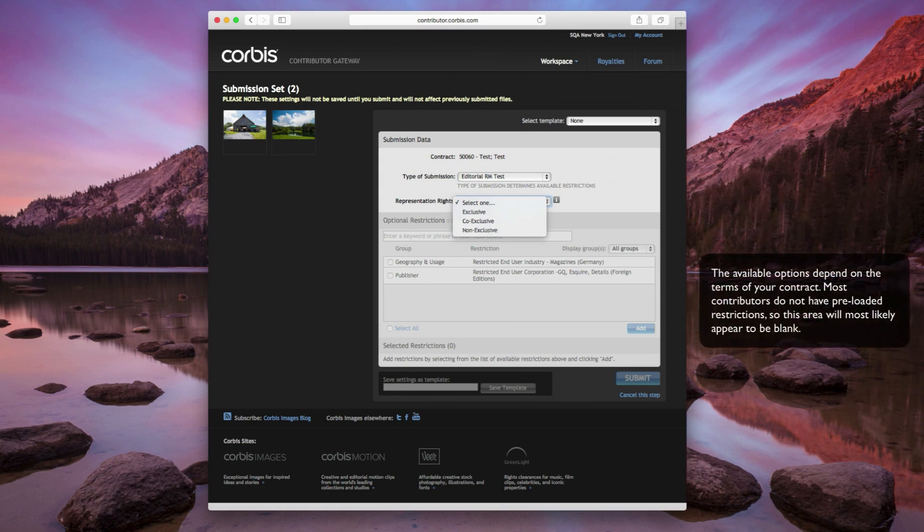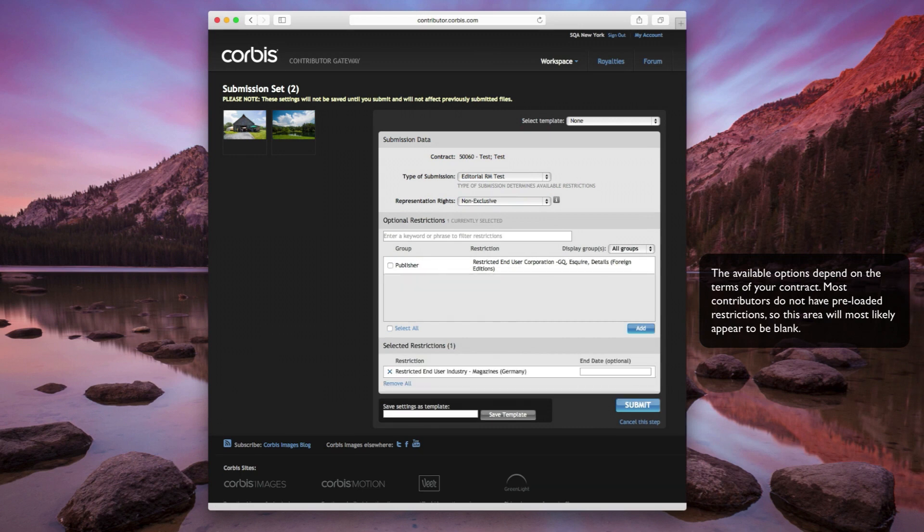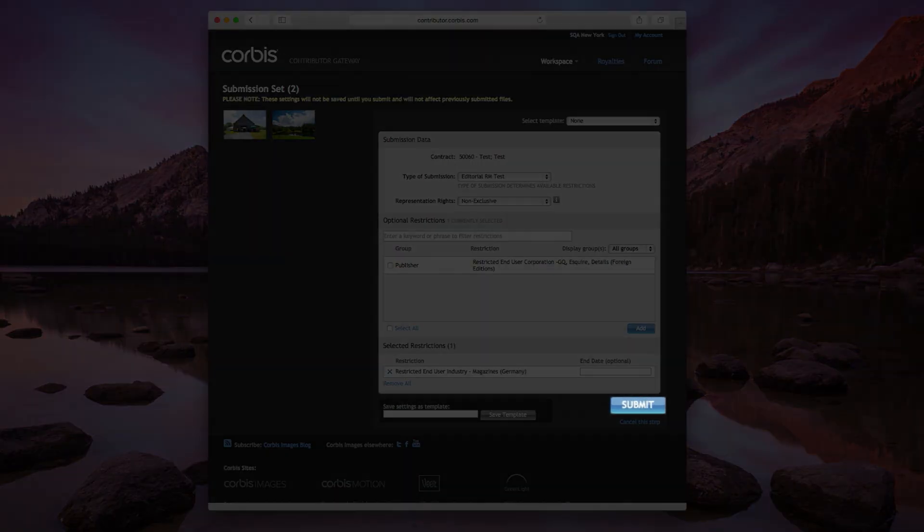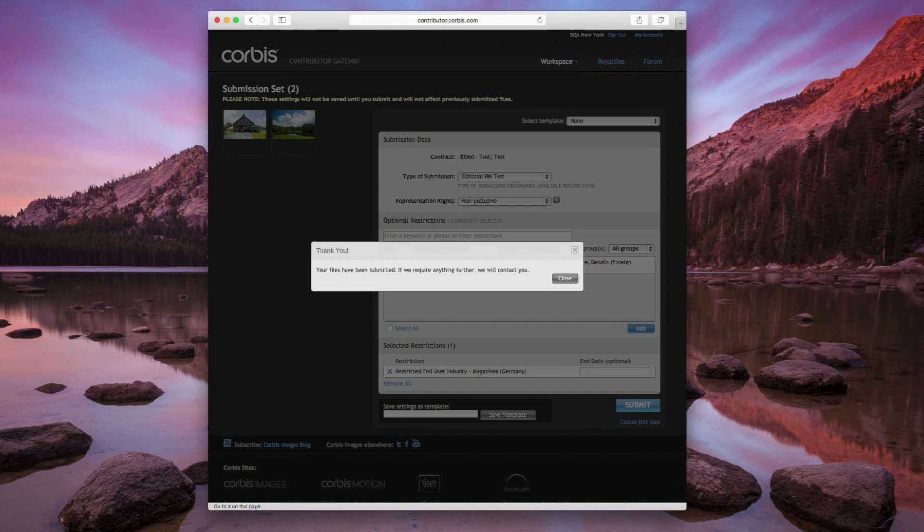If you need to add restrictions to your submission, select any restrictions that your contract allows and click on the Add button. You can add an optional end date to your restriction if you need to. Once you've finished assigning submission data and optional restrictions to your files, click on the big blue Submit button to complete the process. And that's it. We'll contact you if we need anything else.